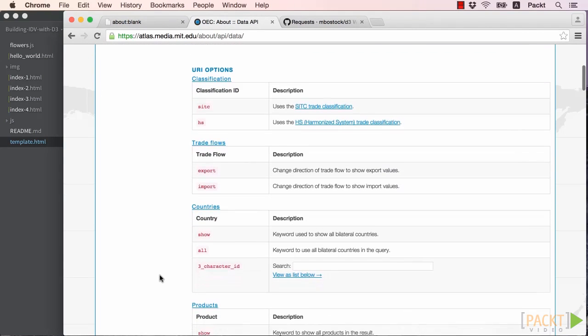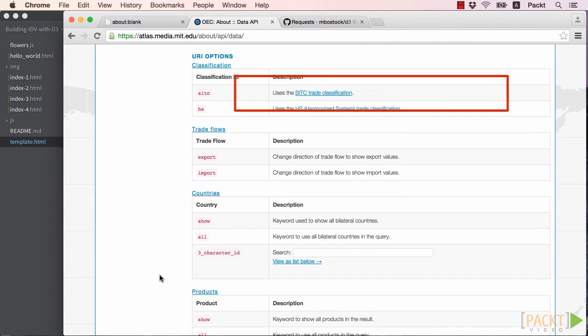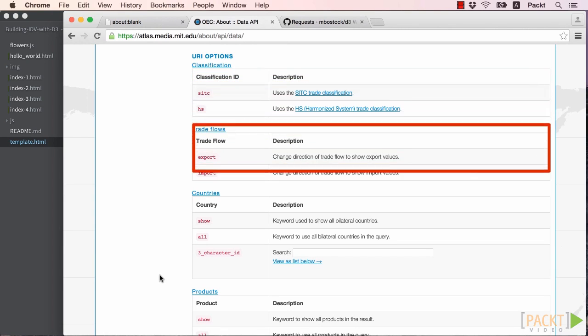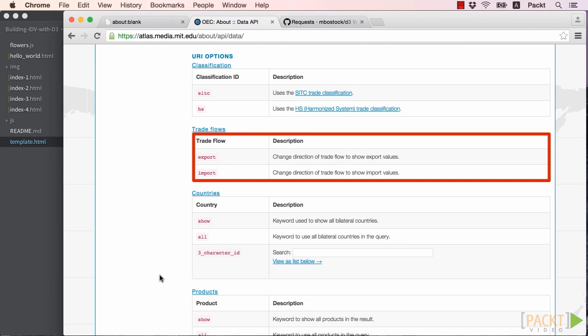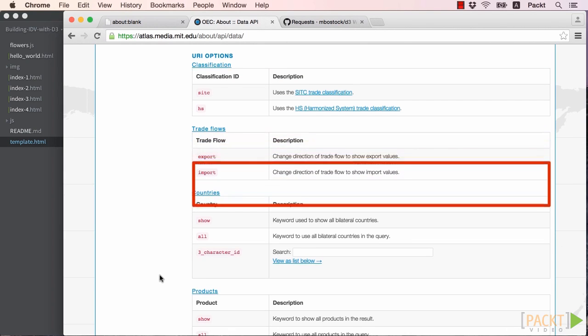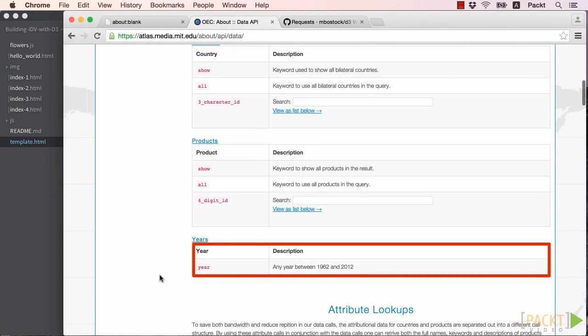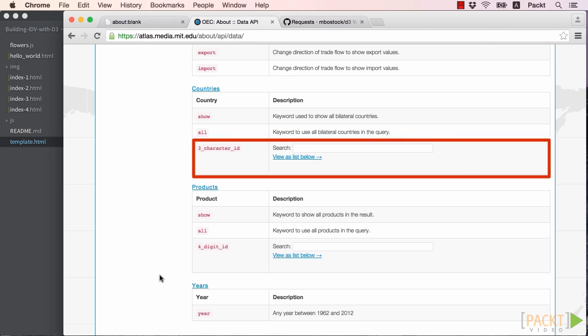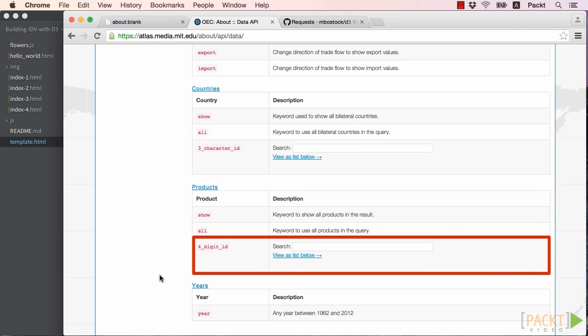Classification can be one of SITC or HS, which are simply two different product classifications. Trade Flow can be either Export or Import. The year can be any year between 1962 and 2012 for the SITC classification of data, or 1995 and 2012 for the HS classification. Origin and Destination are both three-letter country codes, which can be found by using the search box. Product is a four-digit product code for either SITC or HS products, also searchable on the site.